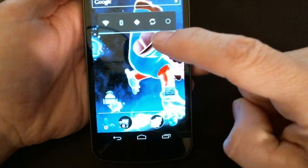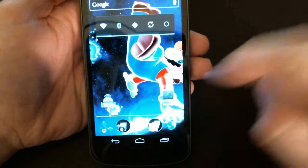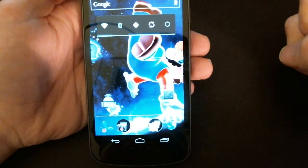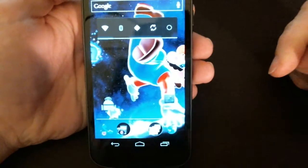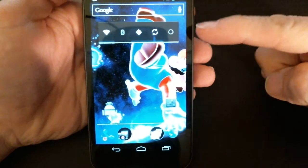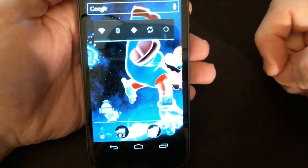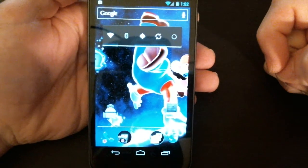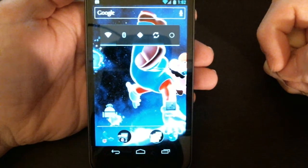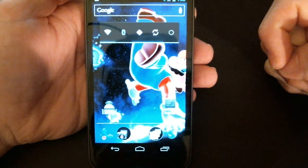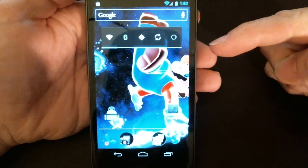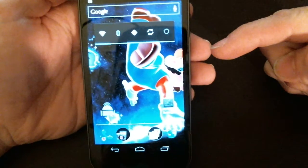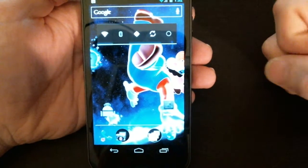A couple quicker ways is to have the settings as a shortcut for quicker access, or the power control widget. Power control widget was introduced in Android 2.1 and it's a nice quick and easy way to toggle between different settings.